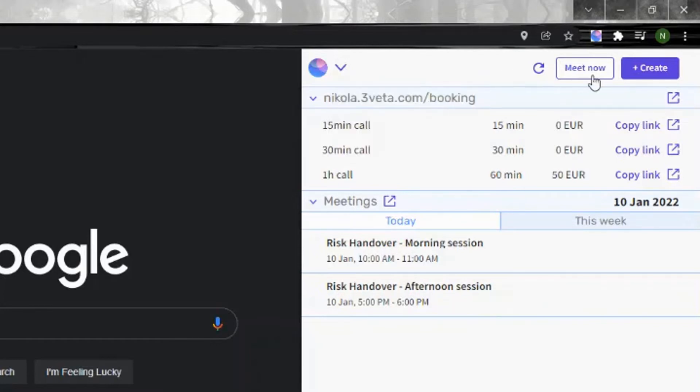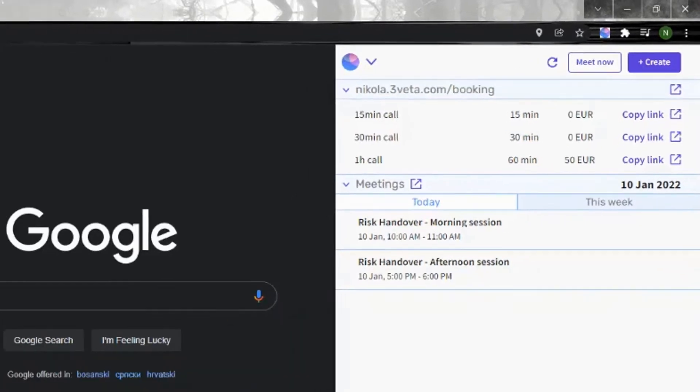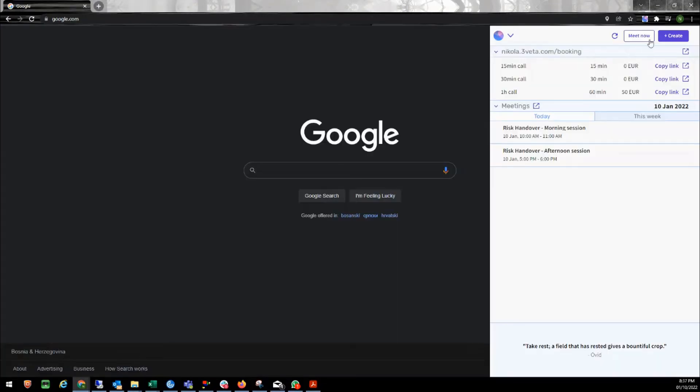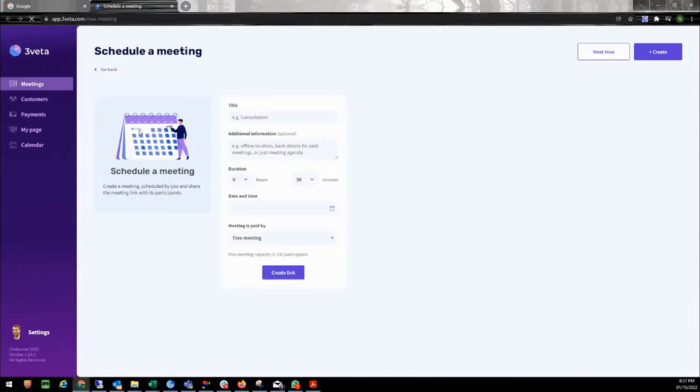If I click here, it's going to open up a new tab with my quick meet meeting room. If I click here, it's going to open up a new tab where I can create a new meeting.